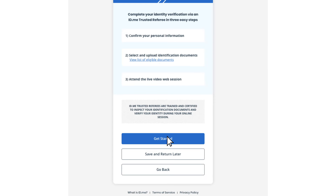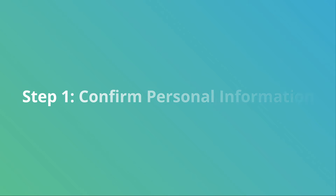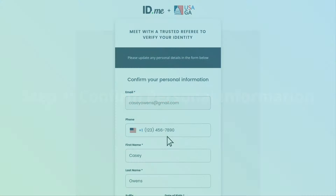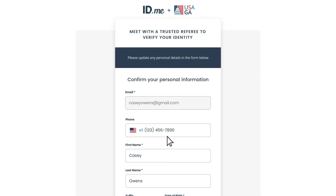However, if you're ready now, select Get Started. Please take the time to locate your documents. You will need to keep them on hand for the video call.